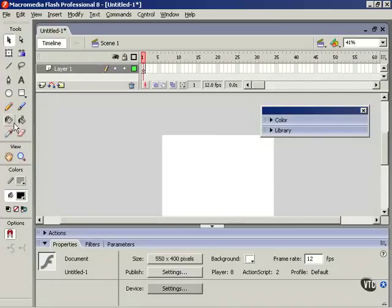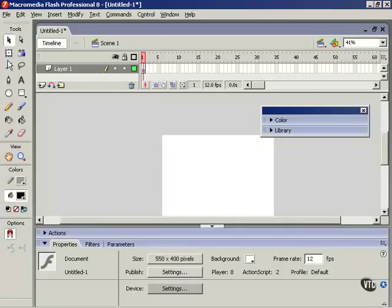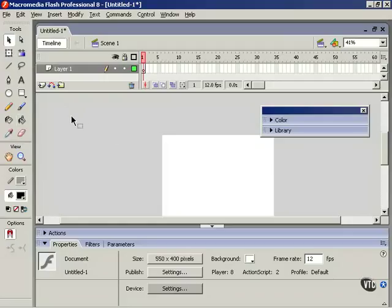Of course, when you do this, the toolbox also disappears, so it might pay to spend a little bit of time memorizing the keyboard shortcuts for all these different tools. That way, you won't have to keep hitting the F4 key every time you want to change tools. All you have to do is hit another key on the keyboard.